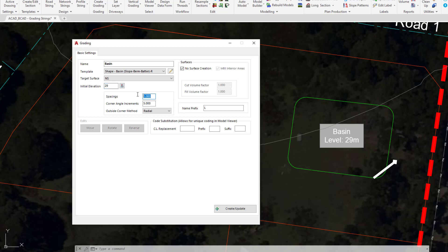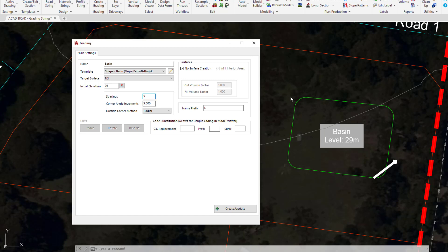The spacings really should be at something bigger than one meter, probably every five. Now you may be thinking how am I going to get the detail around these particular radii, but they will be picked up. There will be automatic extra interpolation added in around those. The corner angle increments and the outside corner method aren't applicable. This has to do with when we have 90 degree bends or oblique bends on our polyline. We've got these nice fillets so they're not particularly relevant.